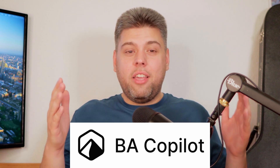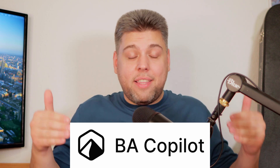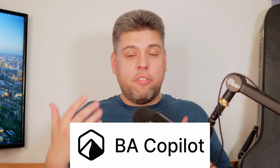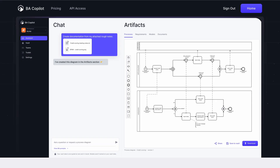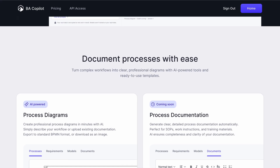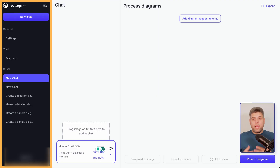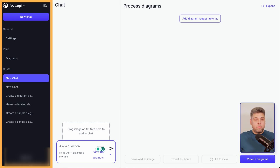Meet the BA Copilot — the only solution on the market right now to draw BPMN with AI and edit results right after. BA Copilot is a web application that you can access from any device. You can use the link in the description to try the functionality for free by yourself right now. When you log in, you see two zones. On the left is the navigation panel where you can access your settings, a list of all the diagrams, and a chat section that is opened by default.